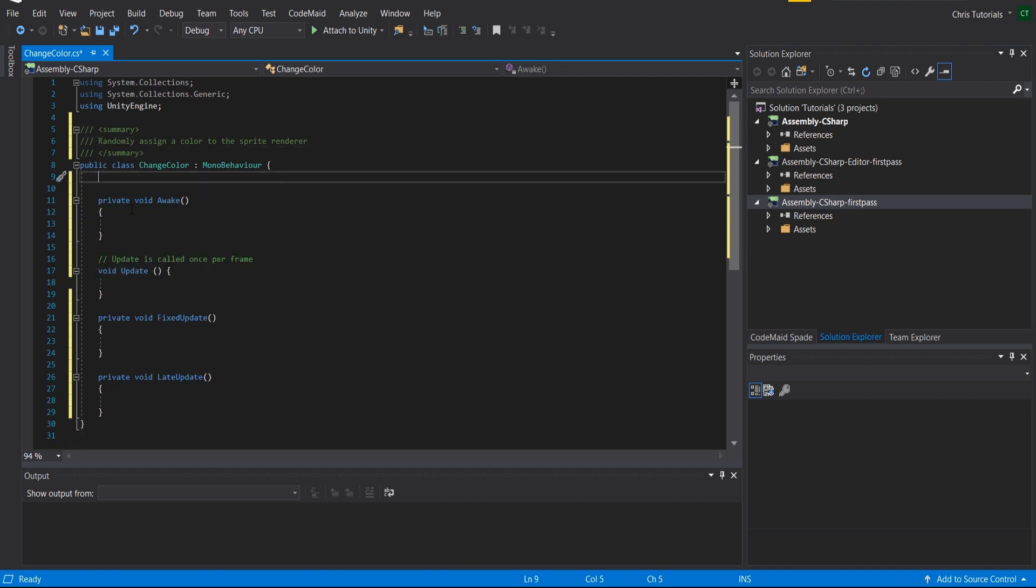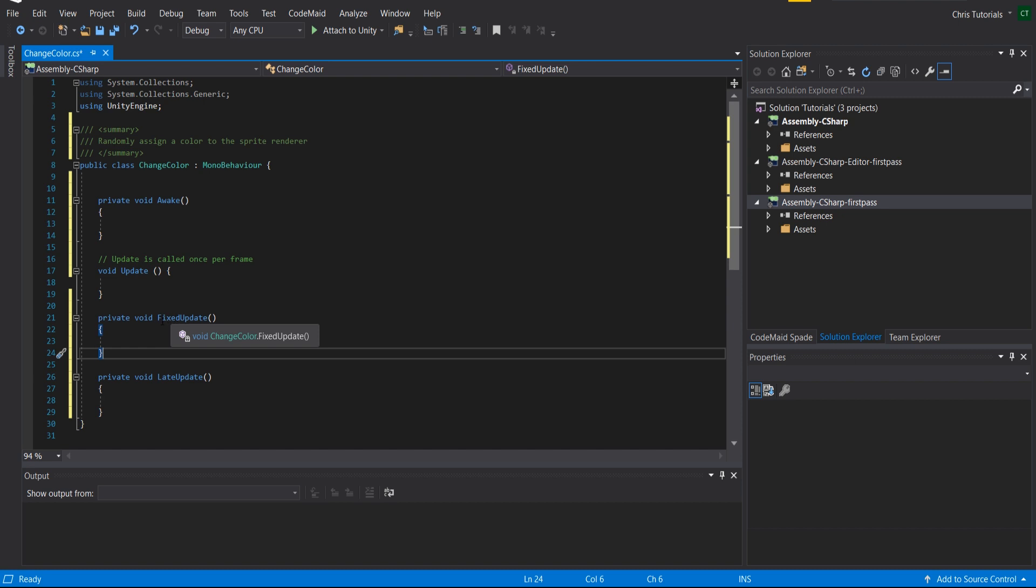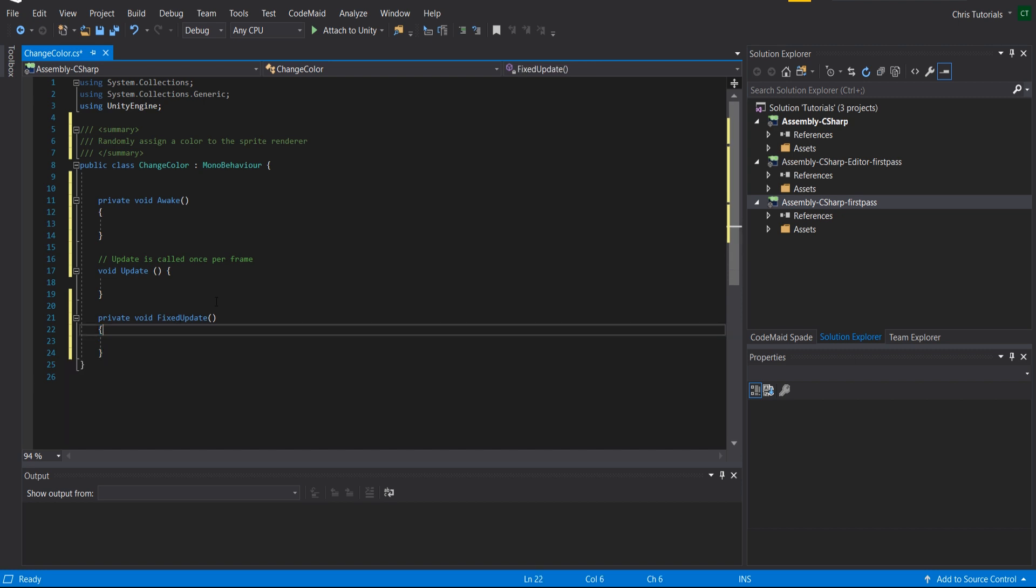we're only going to need private void awake and private void update. If you care about exactly how many times it gets called per frame you could also do fixed update. By the way, if you're wondering how many times fixed update actually will call per second, it's depending on what you have set in your game.